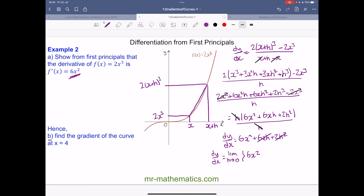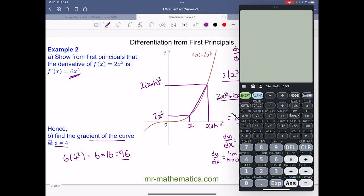For part b, we need to find the gradient of the curve at x equals 4. We substitute 4 into the gradient function: 6 lots of 4 squared equals 6 lots of 16, which is 96. We can also check this on our calculator using the derivative function — typing in 2x³ at x equals 4 confirms we get 96.